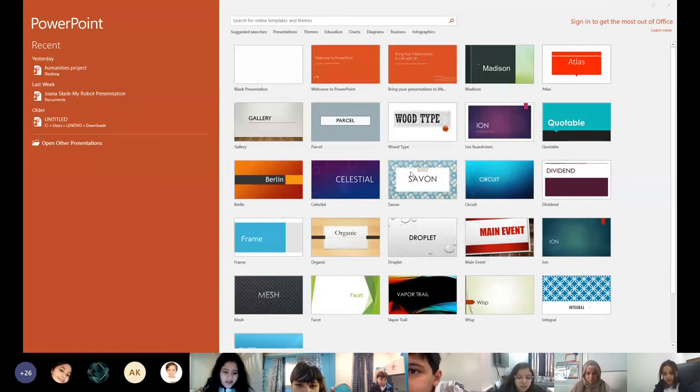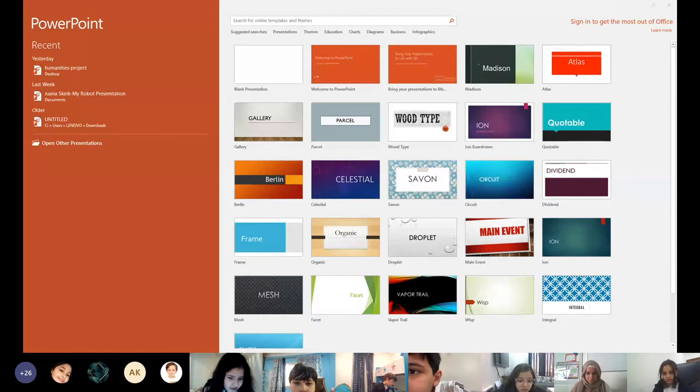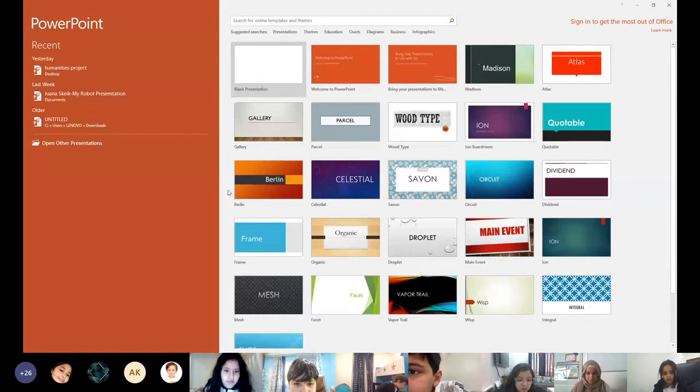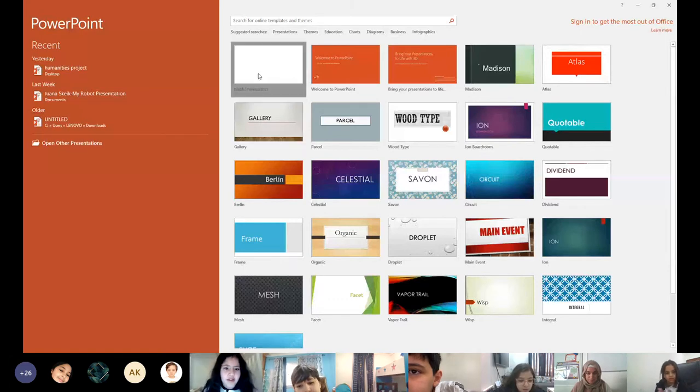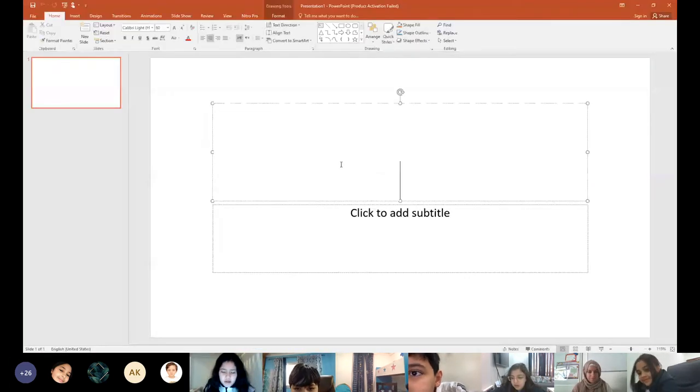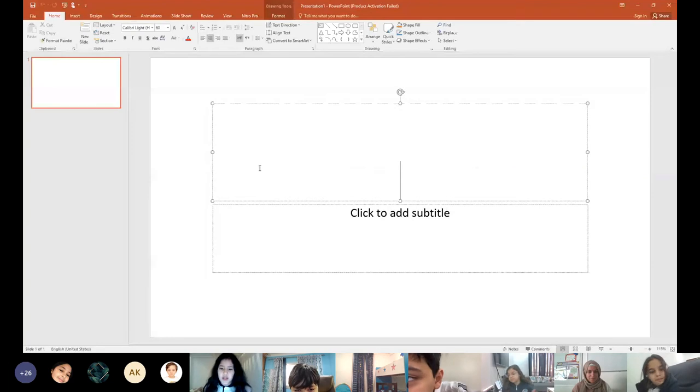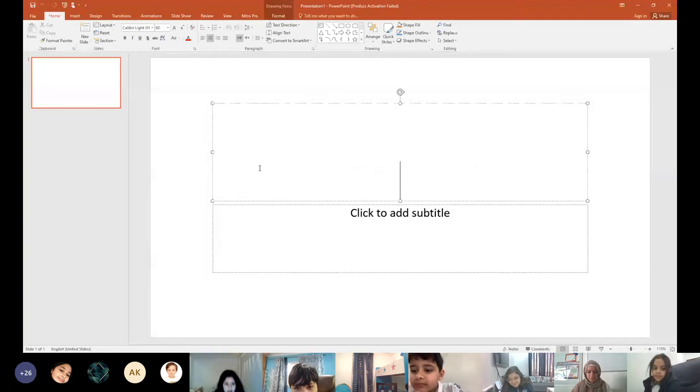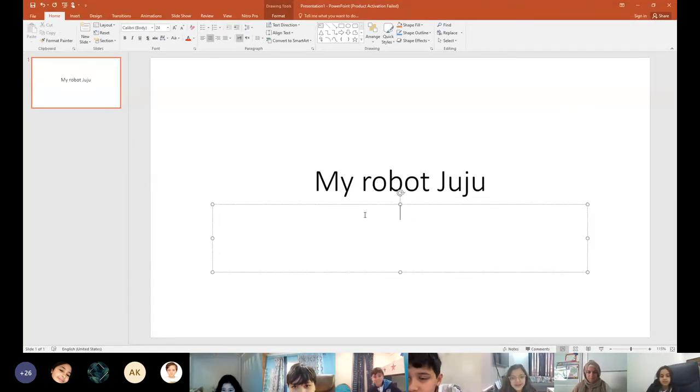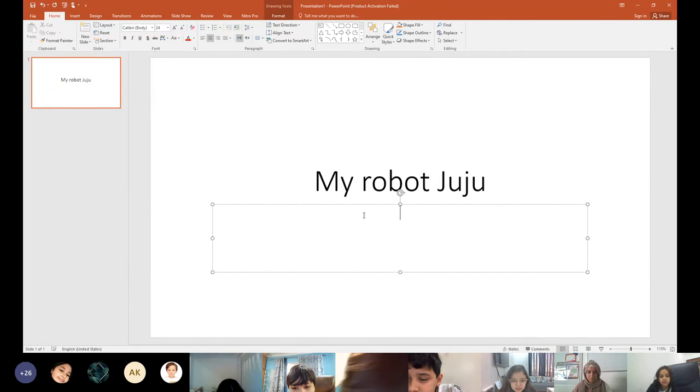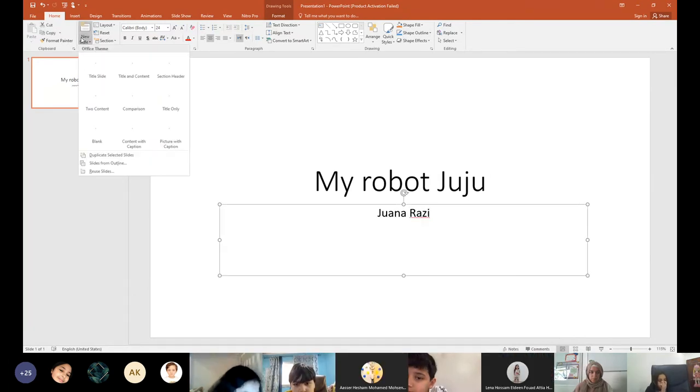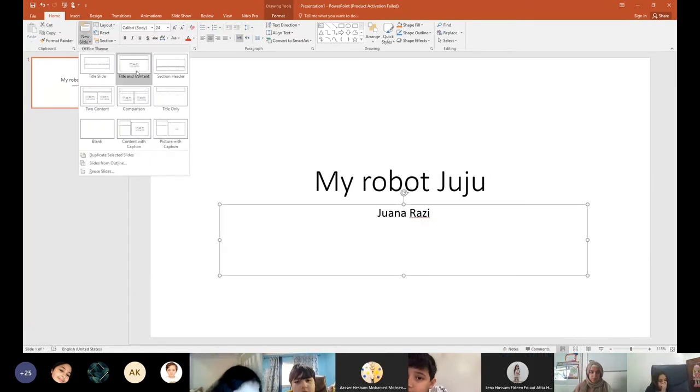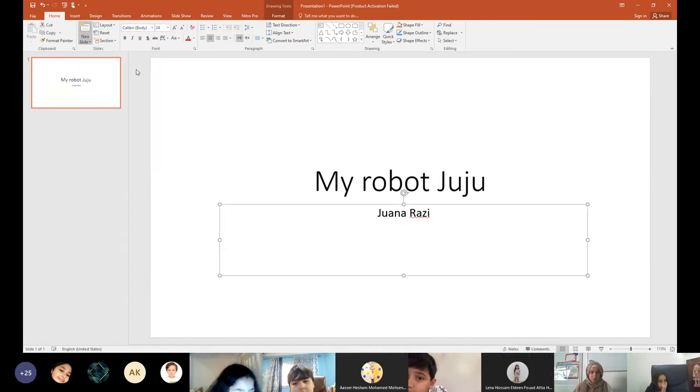So now I'm just gonna go to the PowerPoint, put blank PowerPoint. Now I just try the title, and then now I write my name. So then we're gonna go here, then...